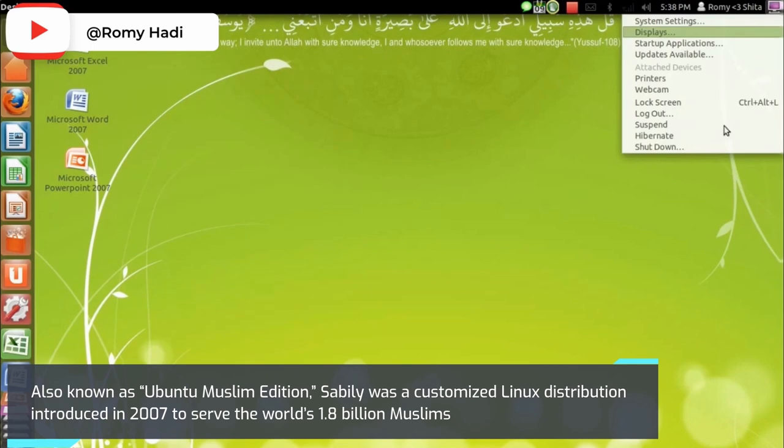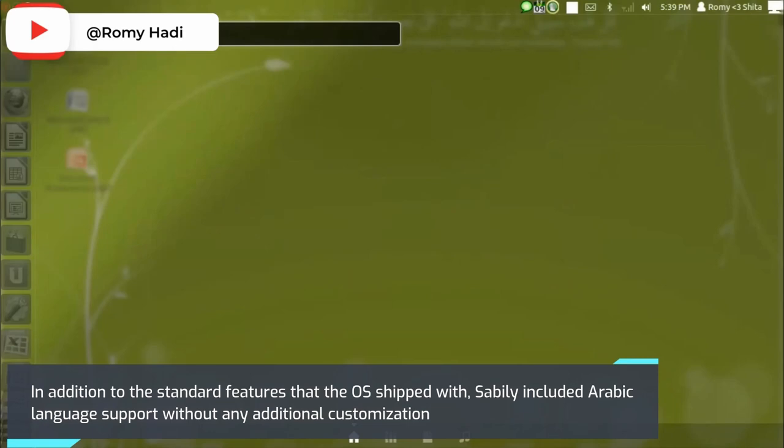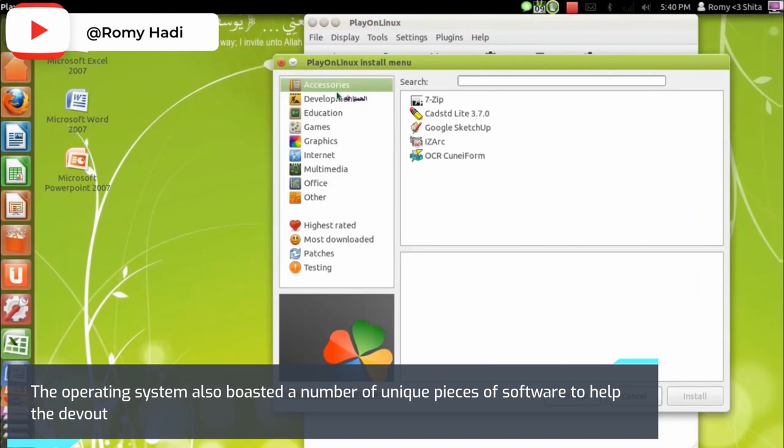In addition to the standard features that the OS shipped with, Sabily included Arabic language support without any additional customization. The operating system also boasted a number of unique pieces of software to help the devout.